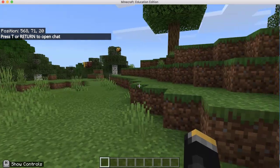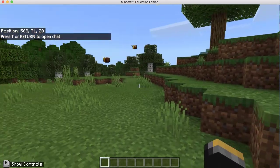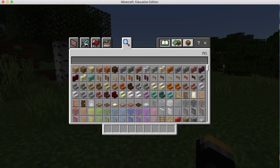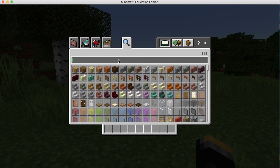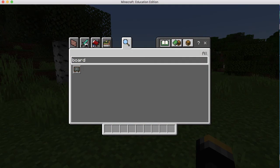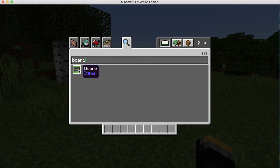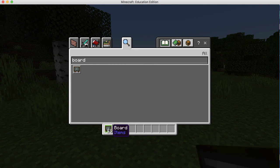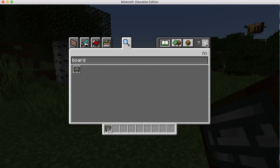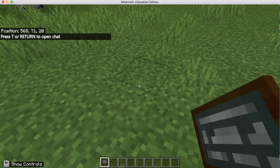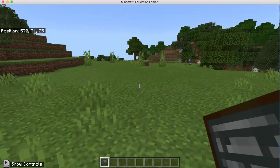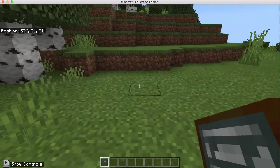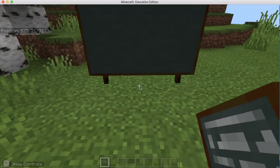Once I am in my world, I'm going to push E and I'm going to put board so I can get the chalkboard. I'm going to put that down here in my hotbar and I'm going to wander over and place my first board.